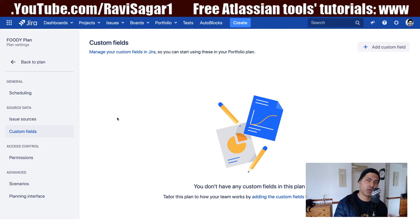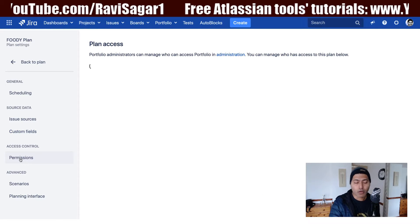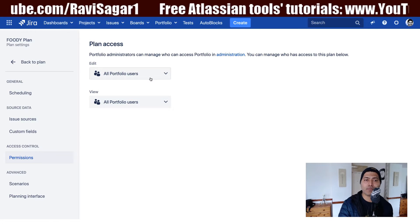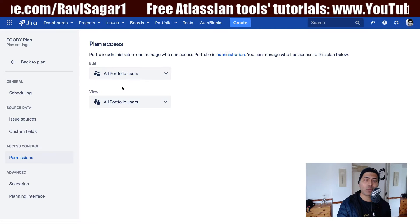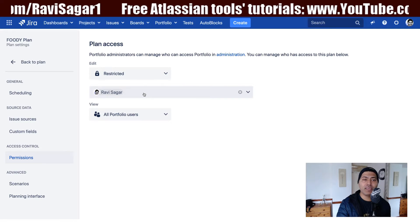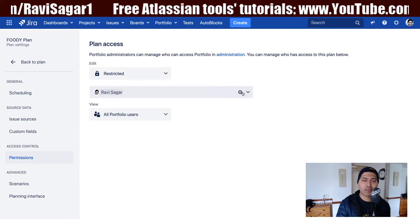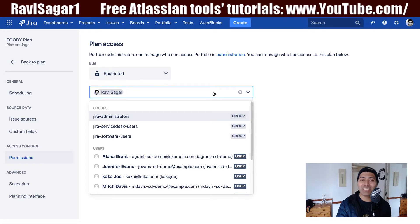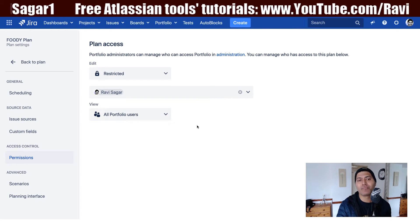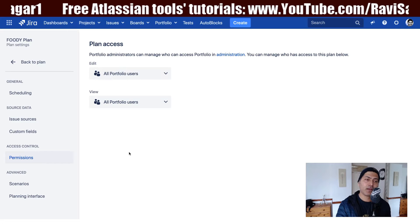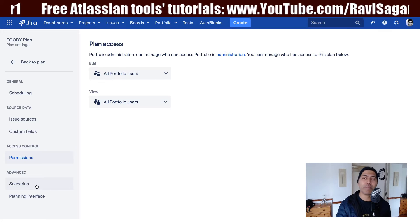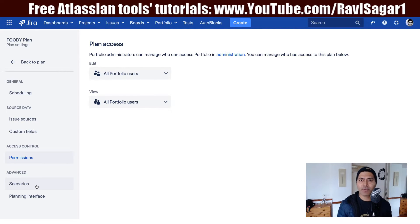You also have the option to define the permissions of your plan. Right now you have permissions to edit the plan and also to view the plan, and you can change it here. For example, if you want only specific users to make changes to your plan, you can define that here. You can also define who can view the plan. These things are really useful when you want selected people to make changes to the portfolio plan.